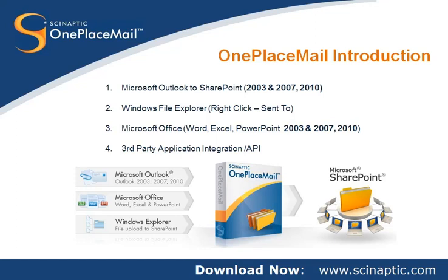Synaptic OnePlaceMail provides seamless integration from desktop applications such as Microsoft Outlook, Office, Word, Excel, and PowerPoint, and File Explorer to the Microsoft SharePoint platform. Welcome to this first in a series of screencasts demonstrating the capabilities of OnePlaceMail and the benefits delivered by user adoption of SharePoint as an information and records management platform.